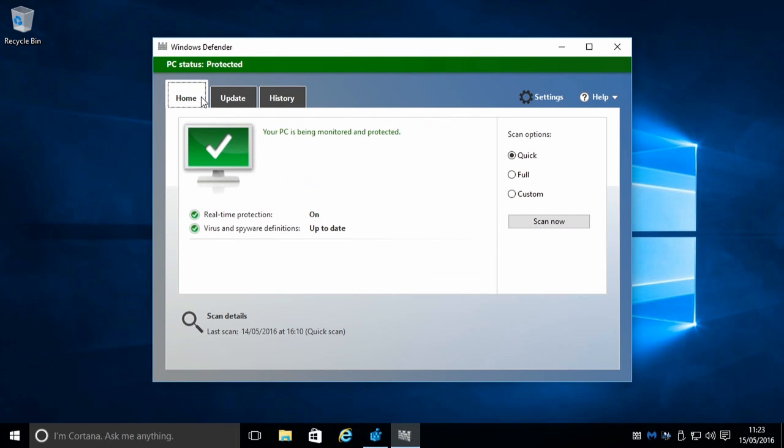I discovered recently that you can have a tweak that allows you to detect potentially unwanted programs, or PUP.